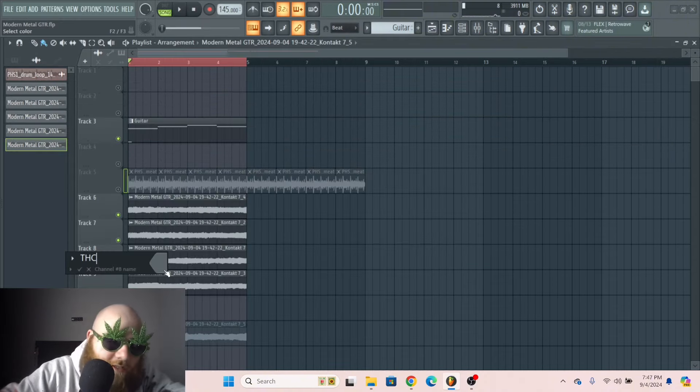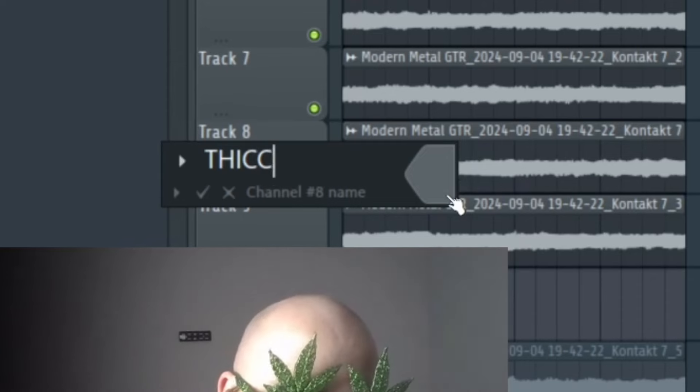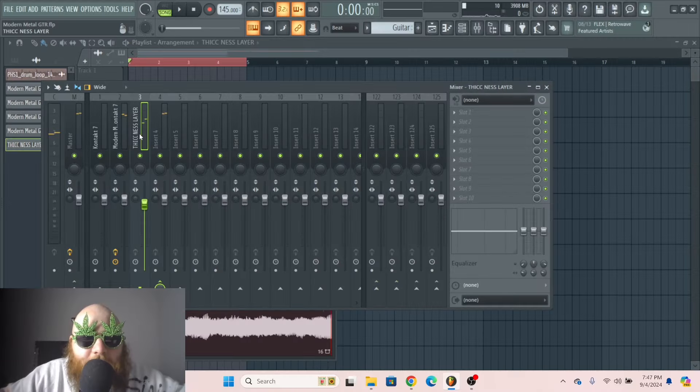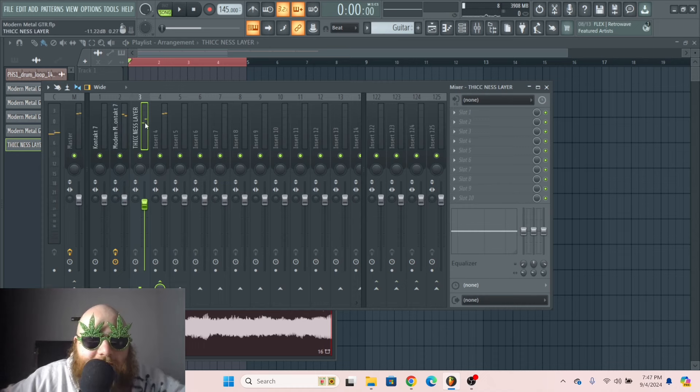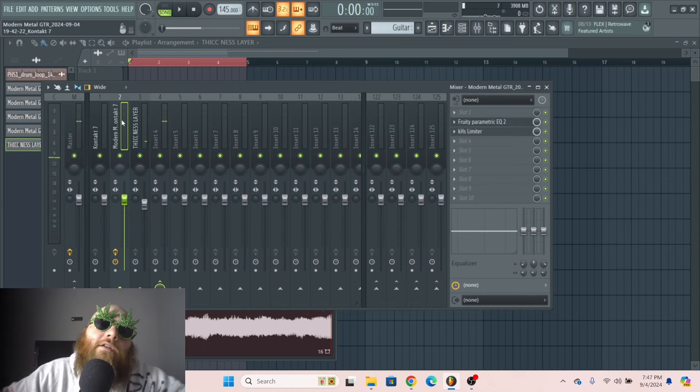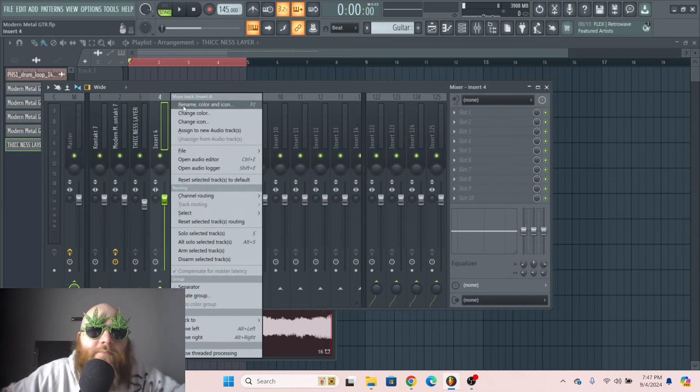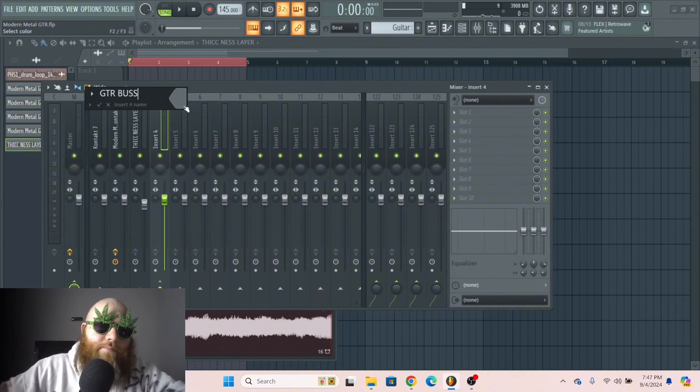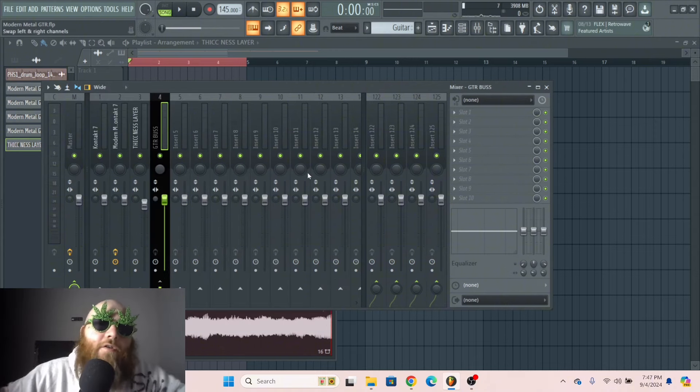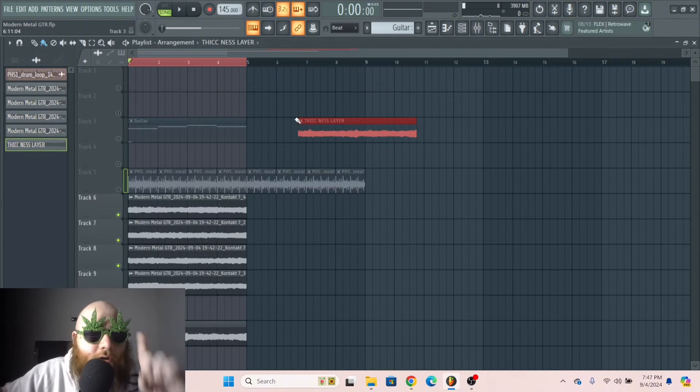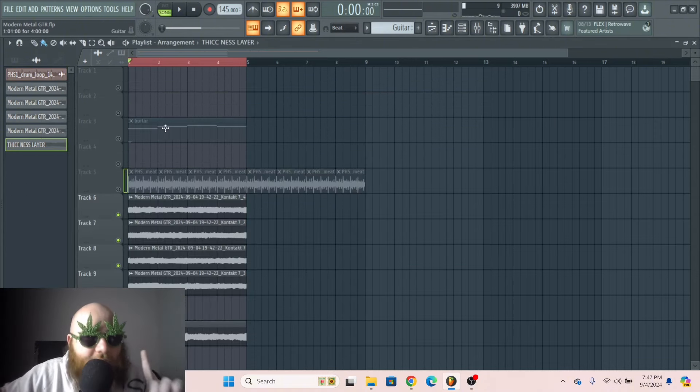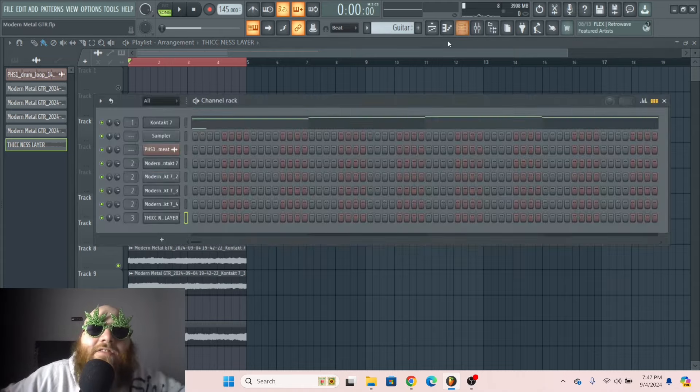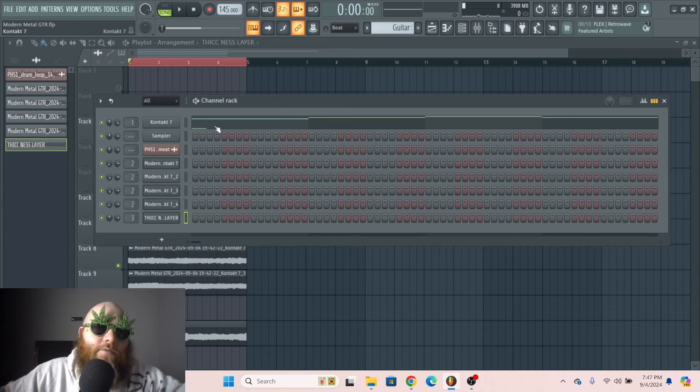Then you export that. I'll just call this thickness layer. So now we have our thickness layer and our regular quad guitars, and I'm gonna route those into the same mixer track. Guitar bus. And now, there is one more thing we can do to make this even thicker.